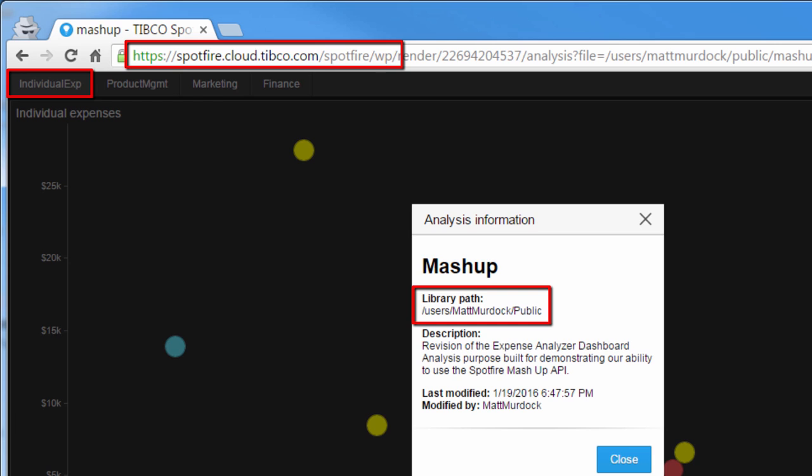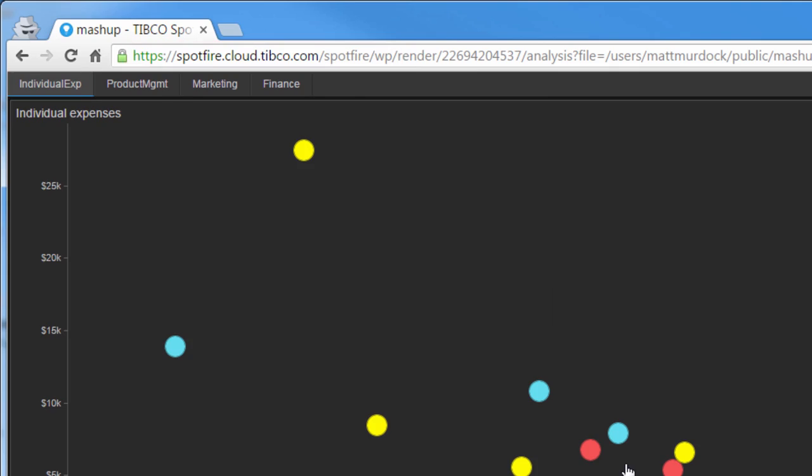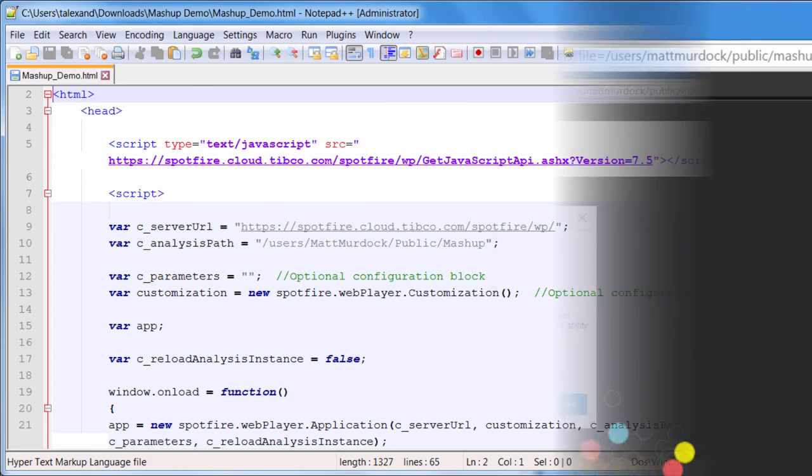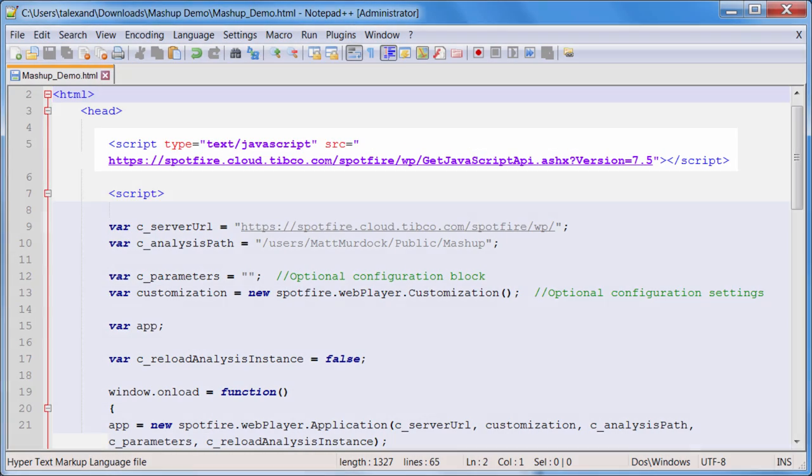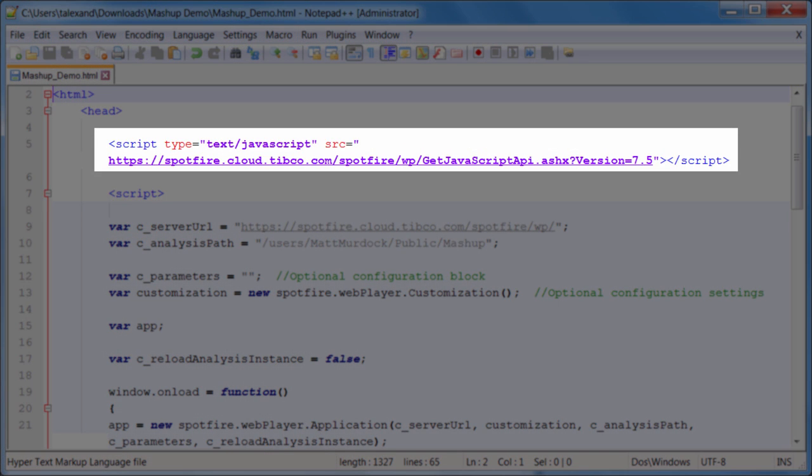Now that we have a server, the path, and the page of our analysis, we can embed it into the site. So the first thing I'll do is include the JavaScript API. This is all of the libraries that Spotfire provides that are necessary for this capability to be embedded on your page, and also includes the methods that allow you to interact with the analysis once it's on your page.